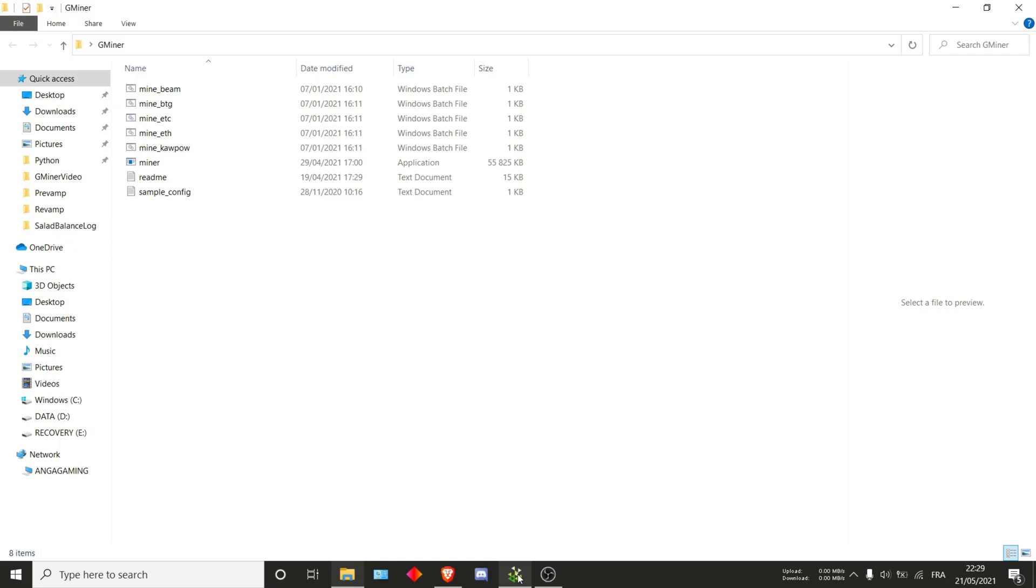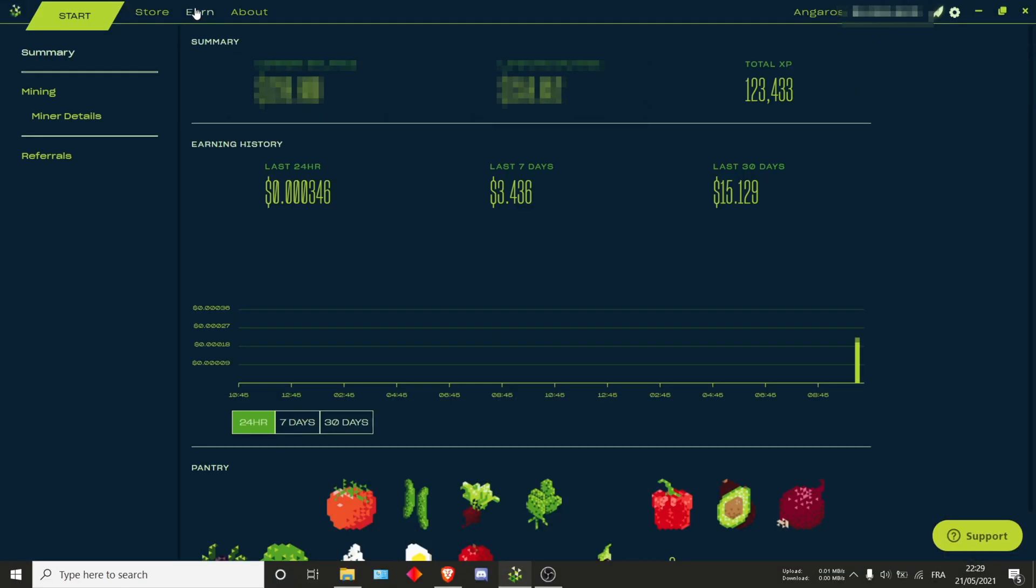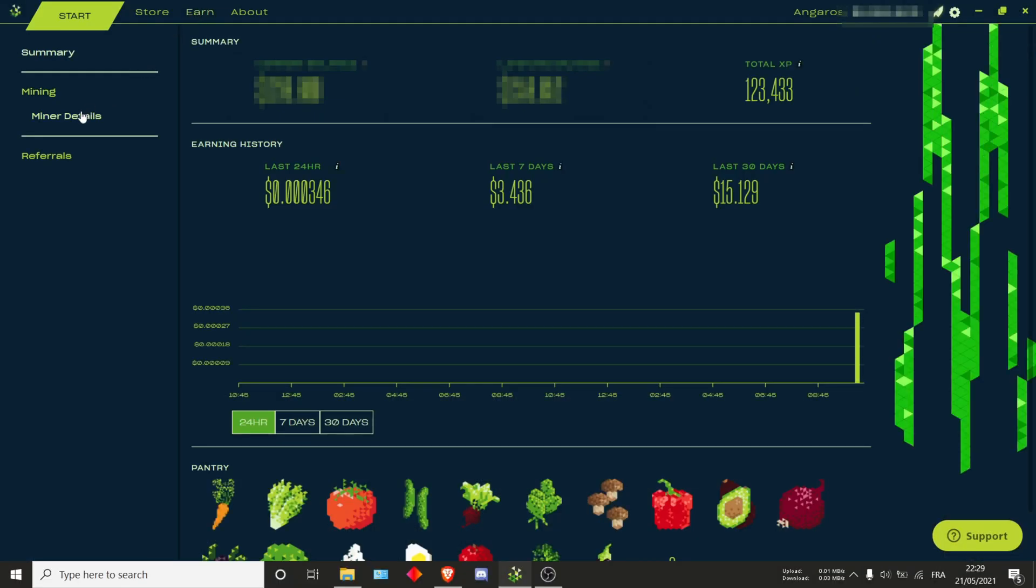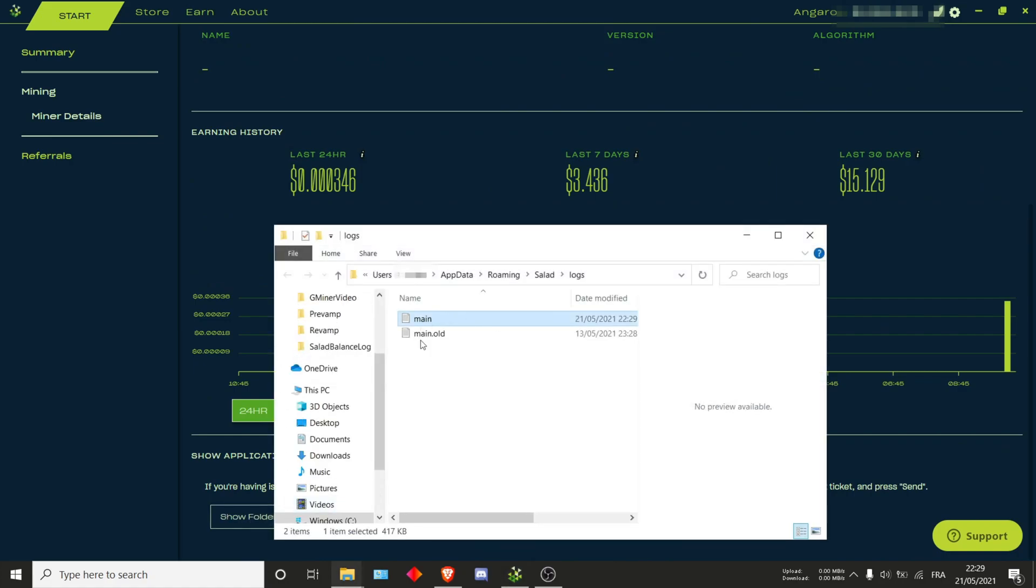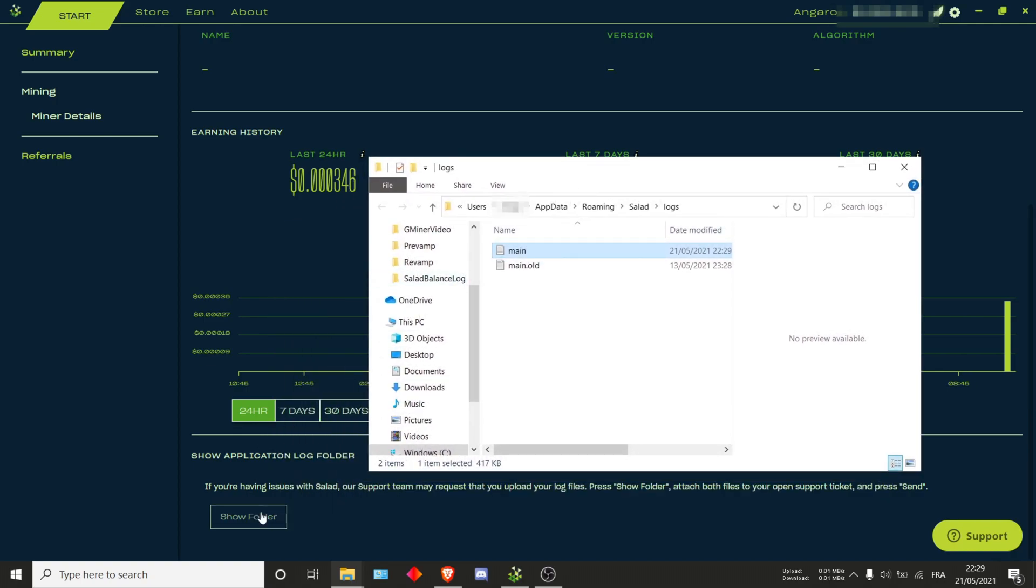The first one is going in the app under the Earn tab, miner details, scrolling down to the show folder. It should actually bring you into the logs. If this button isn't here or you can't click it, you can also type search for percent app data percent.